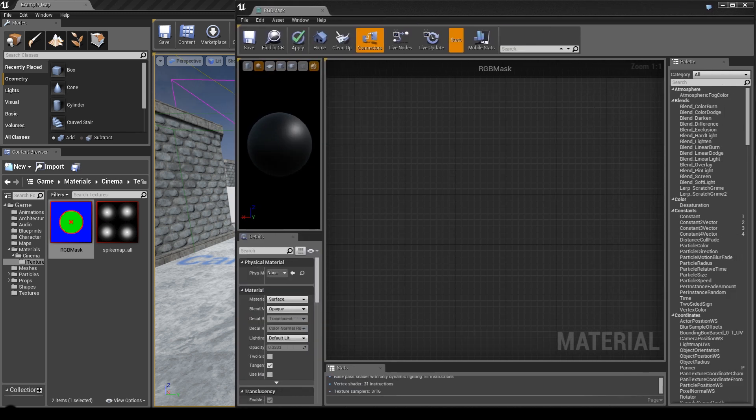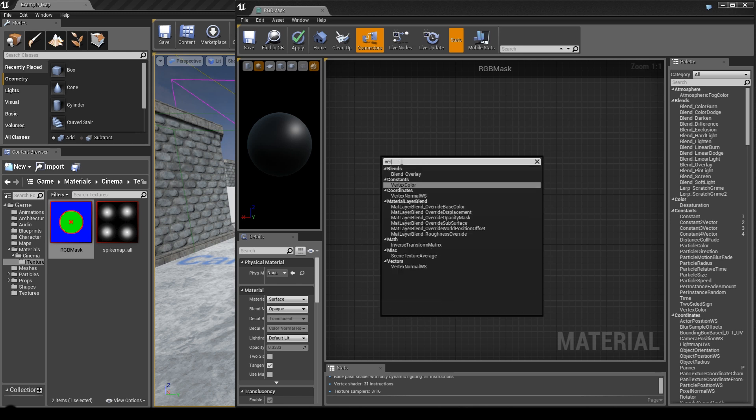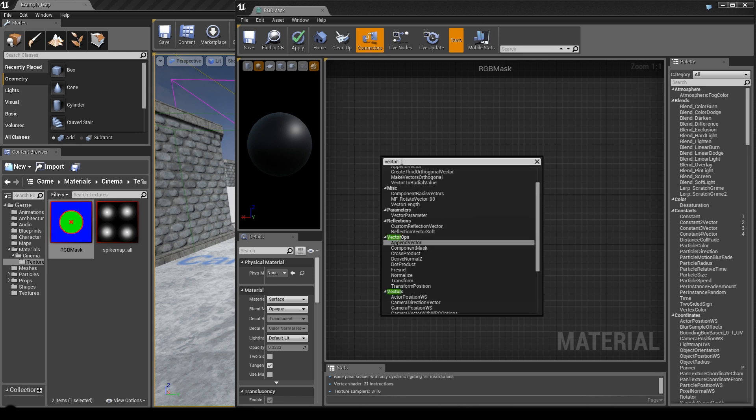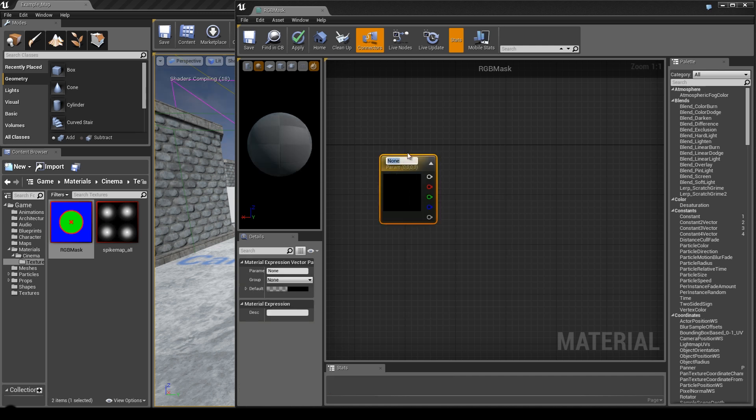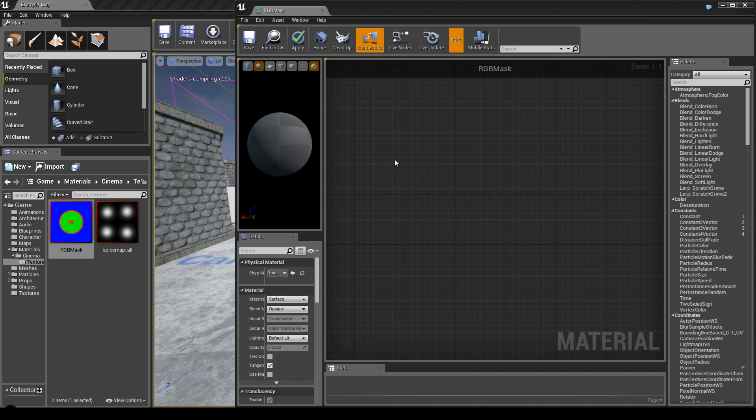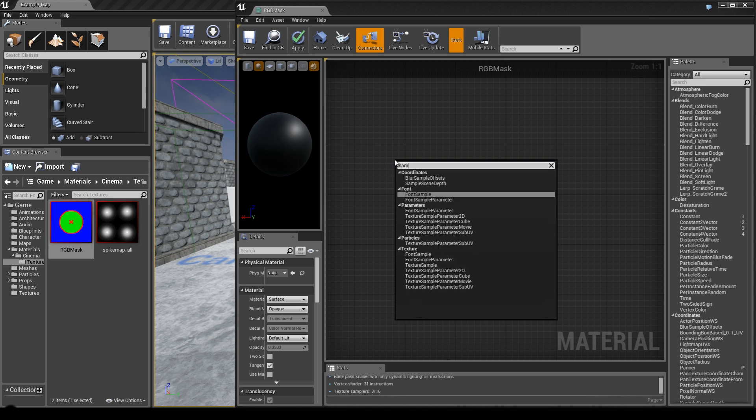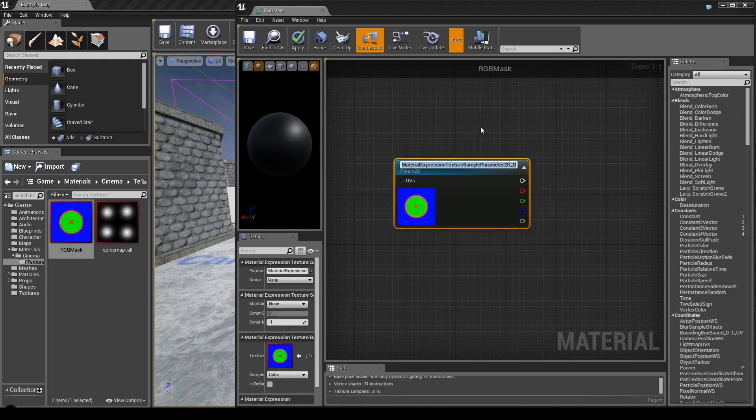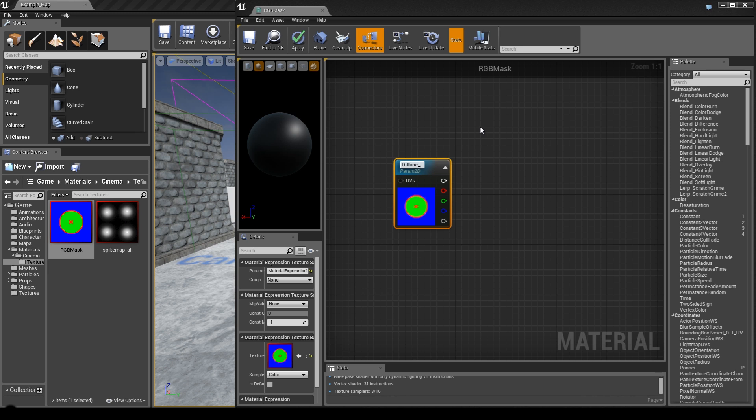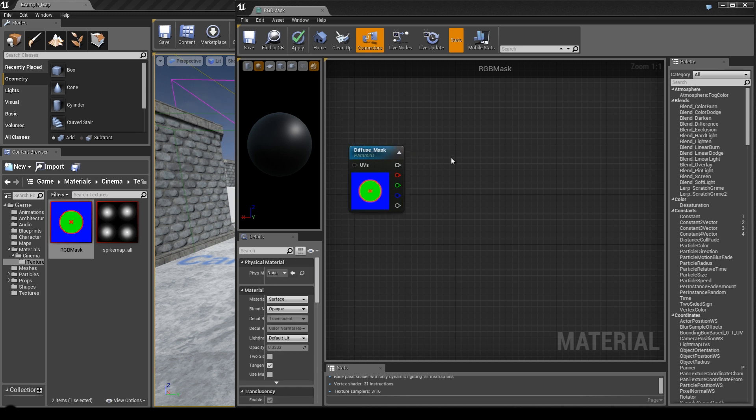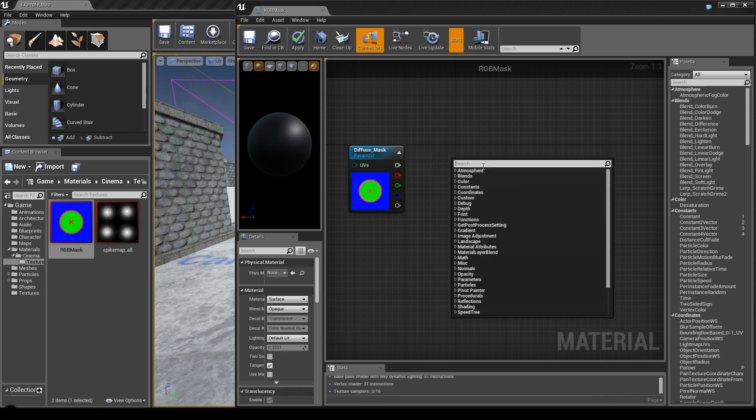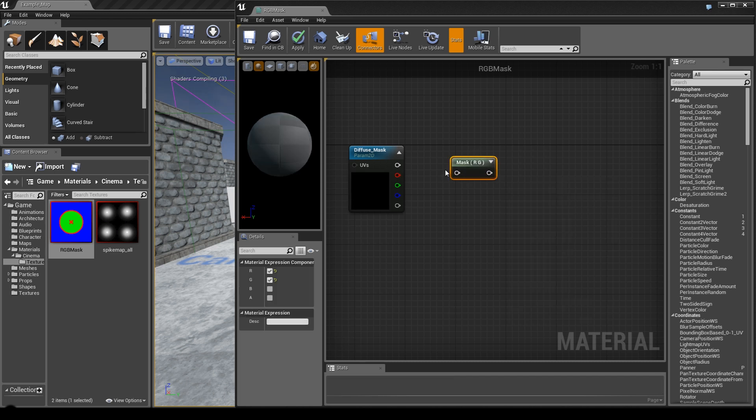Now let's head to the real challenge. First of all, we want to create a texture sample parameter 2D. If you watched my previous tutorials, you know why I'm using these - later on in an instance you can change any value. First I'm going to call this diffuse mask.